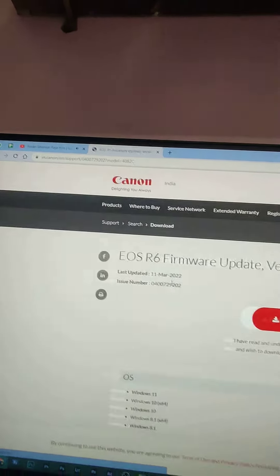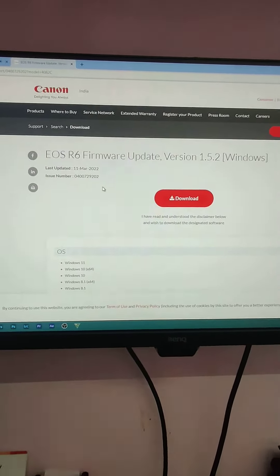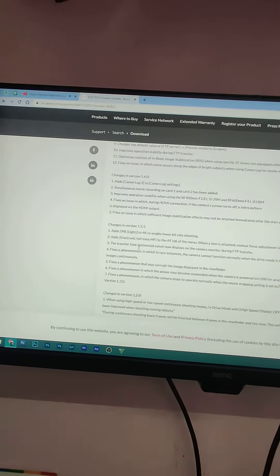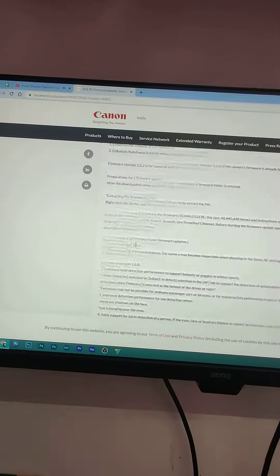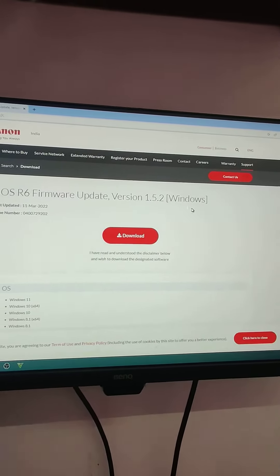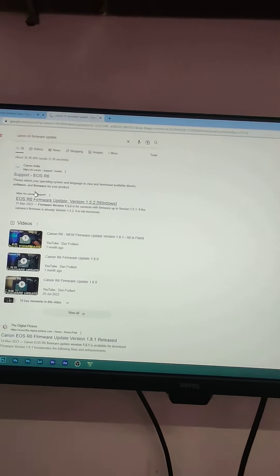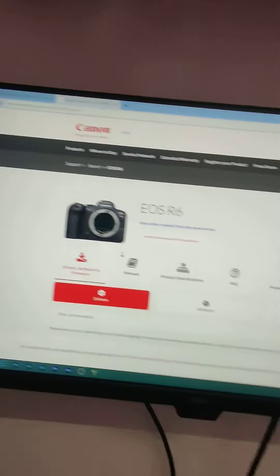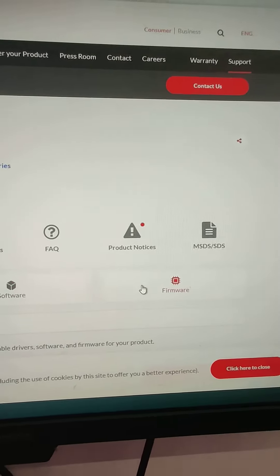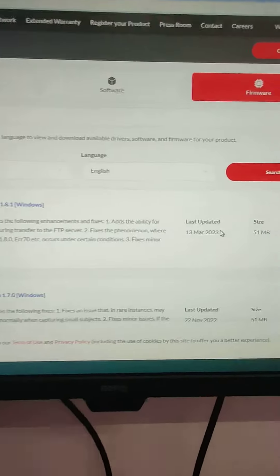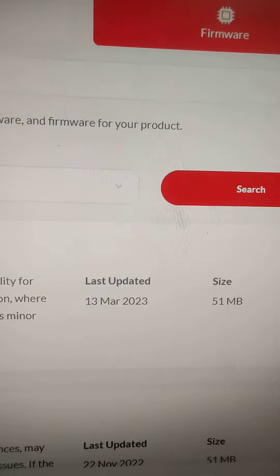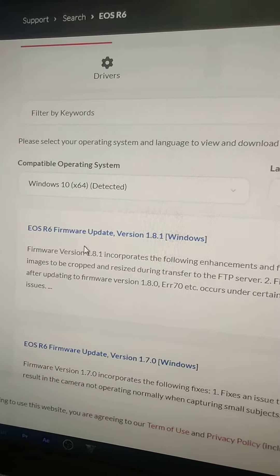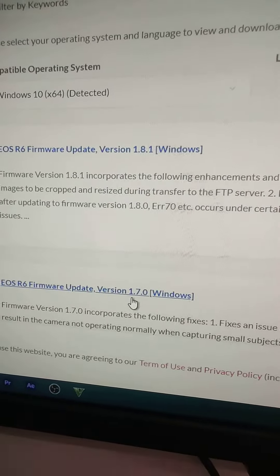You can see that there is version 1.5.2 with support for EOS R6. There is 1st driver, 2nd is software, 3rd one is firmware. You can see that there is the last update.